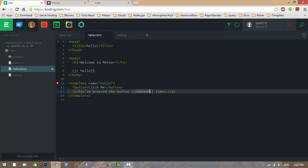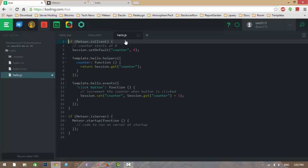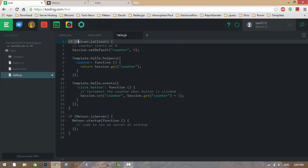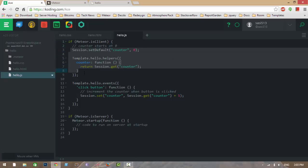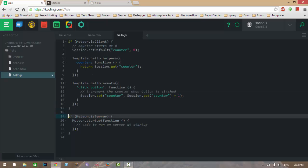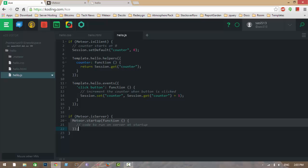To display this dynamic data, let's go to hello.js — our JavaScript file. Let me explain this code. 'if Meteor.isClient' means this code will run on the client side only. 'if Meteor.isServer' means it runs on the server side only.